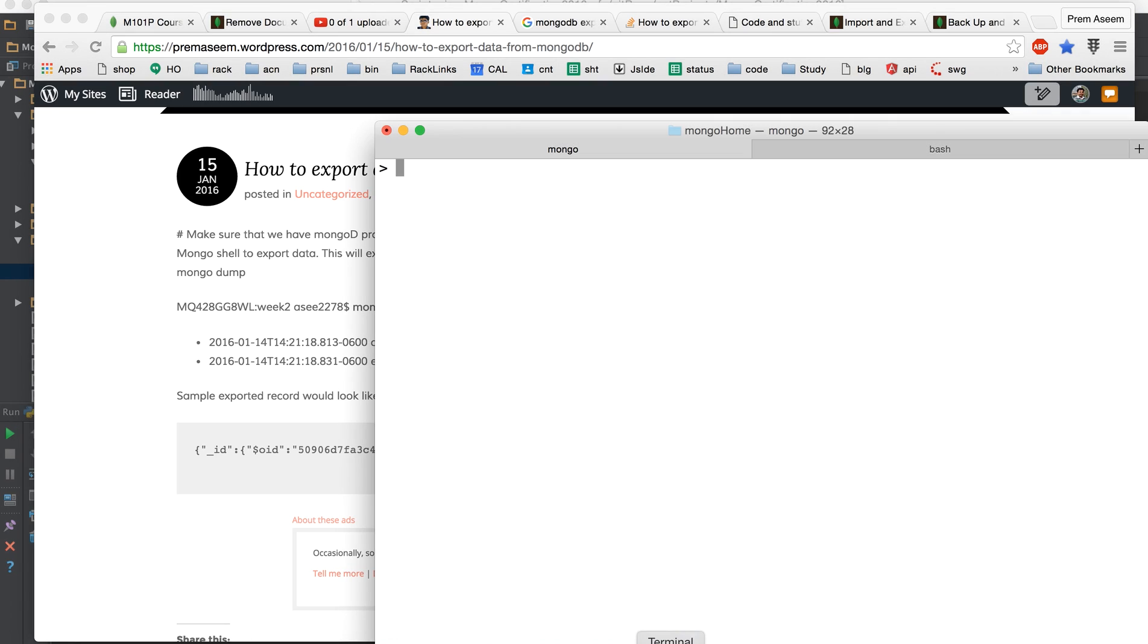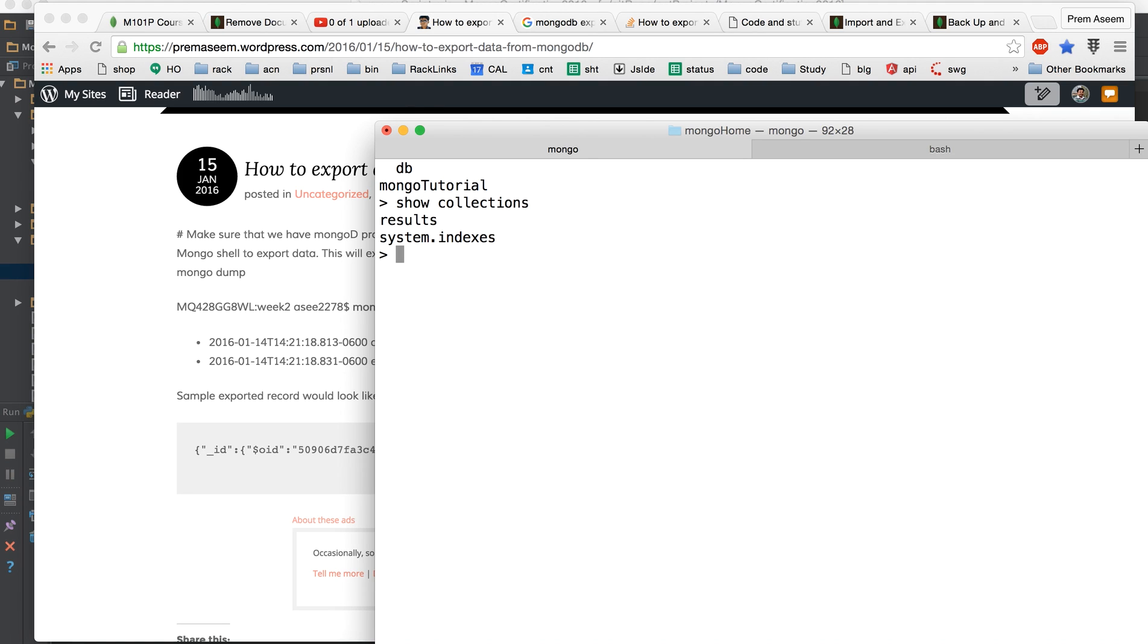It's hands-on time. Which database am I in? I am in Mongo tutorials and which collections we have here. We want to export the results collection right.